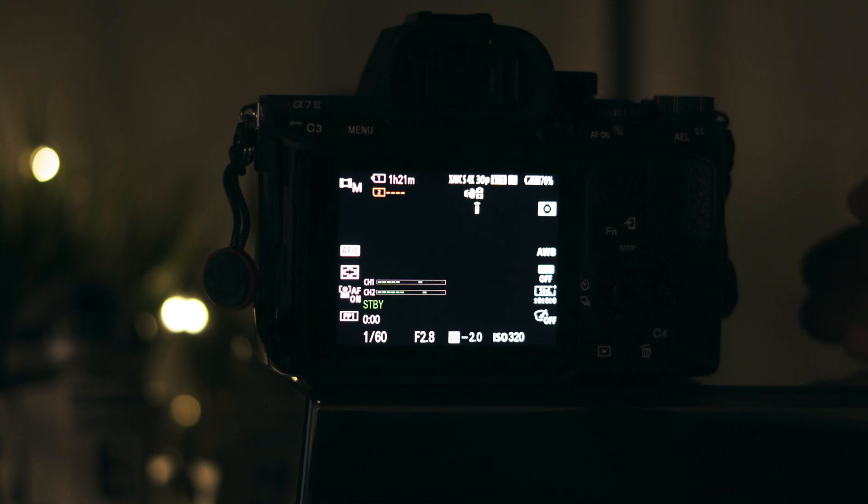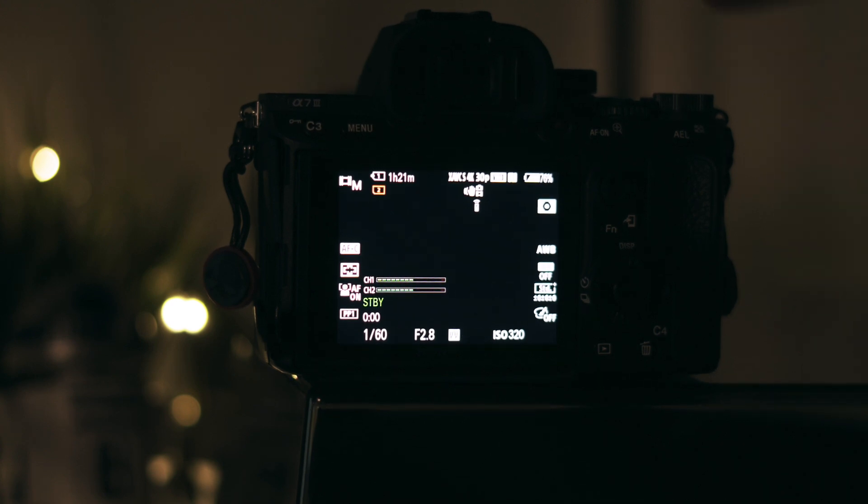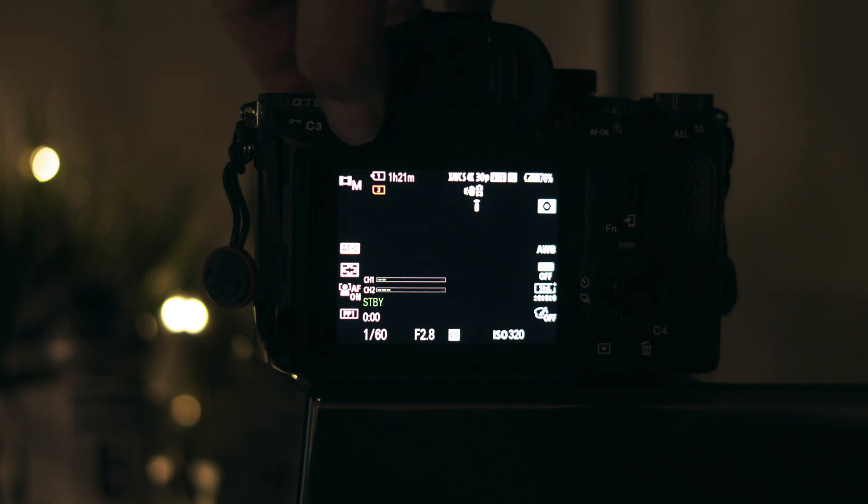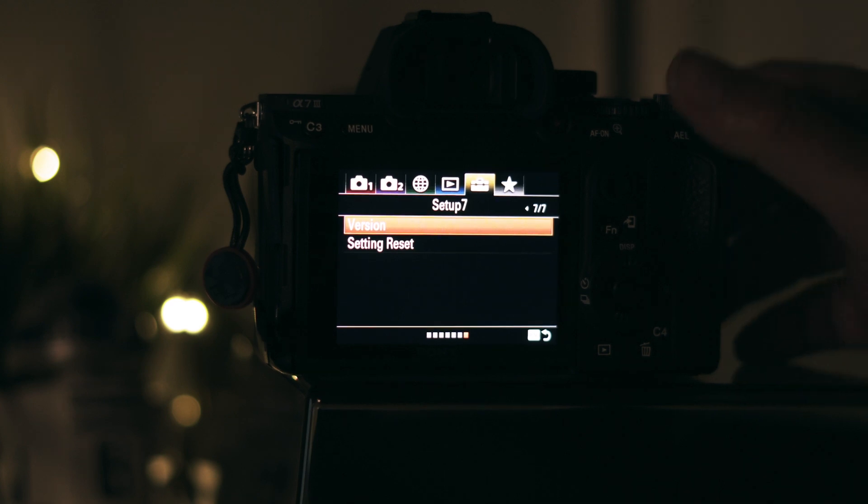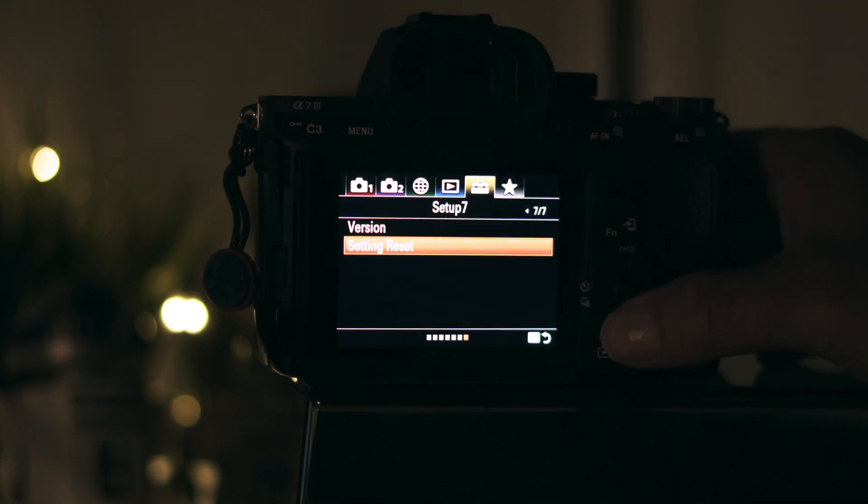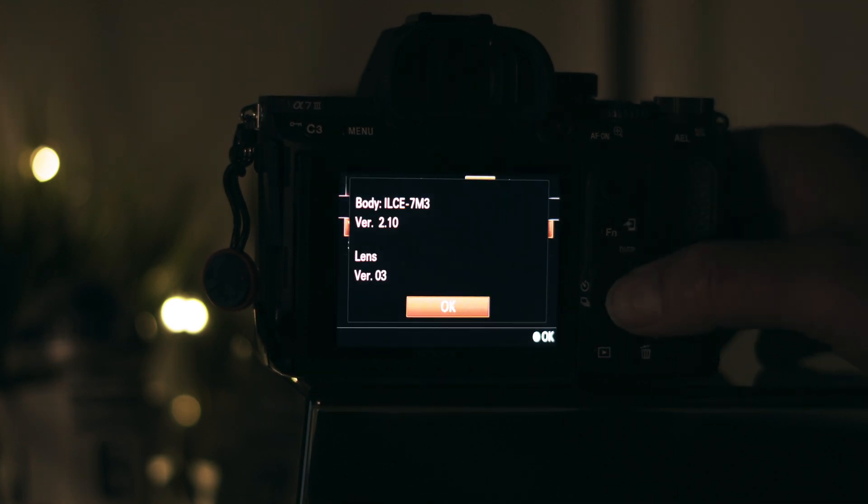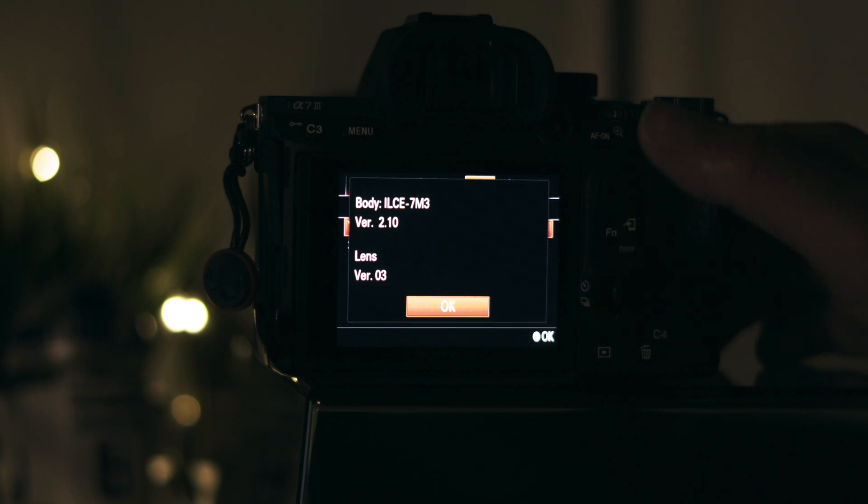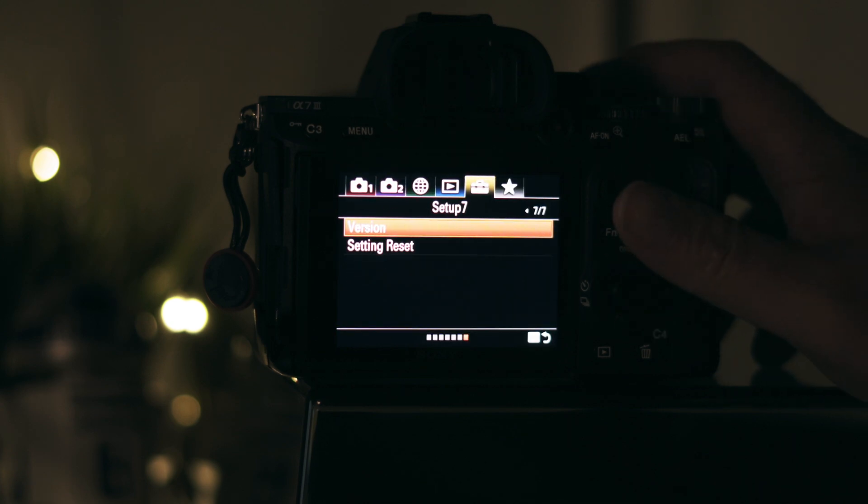Hey, what's going on guys? Today I'm going to show you how to update the Sony A7 III to firmware 3.01. First, let's check what firmware I currently have on the camera. Hit menu, it's in setup on page 7. Hit version and I'm on version 2.1.